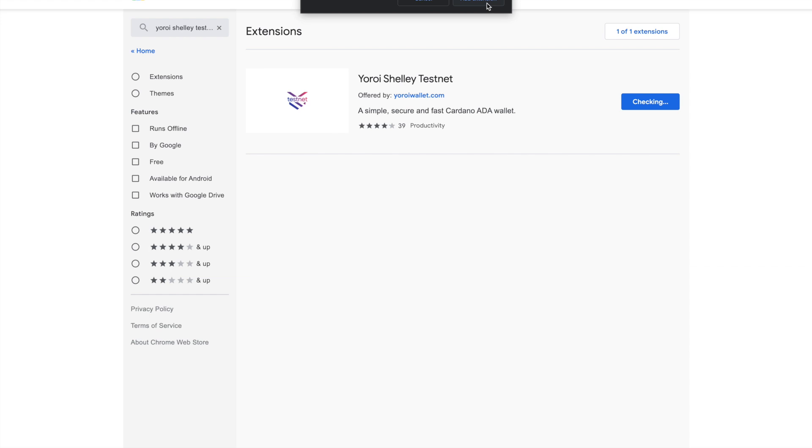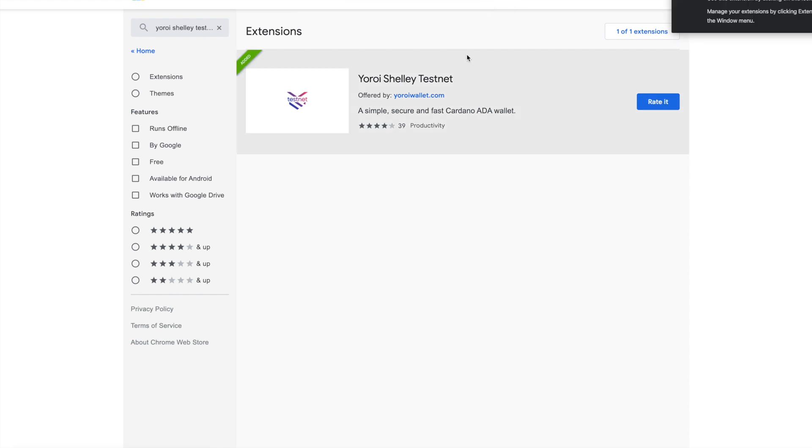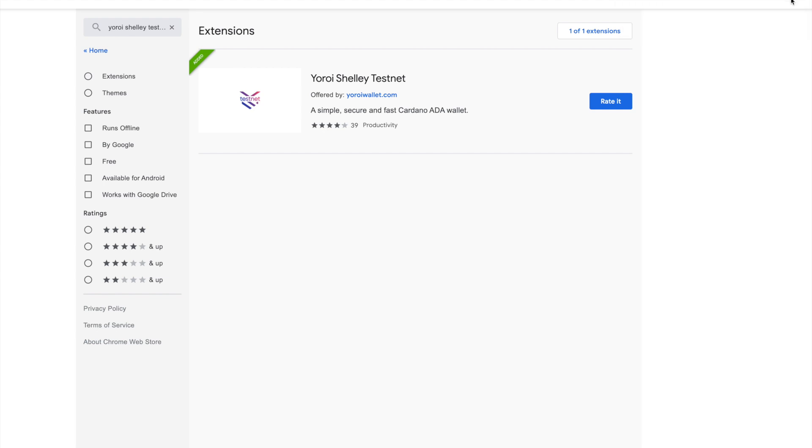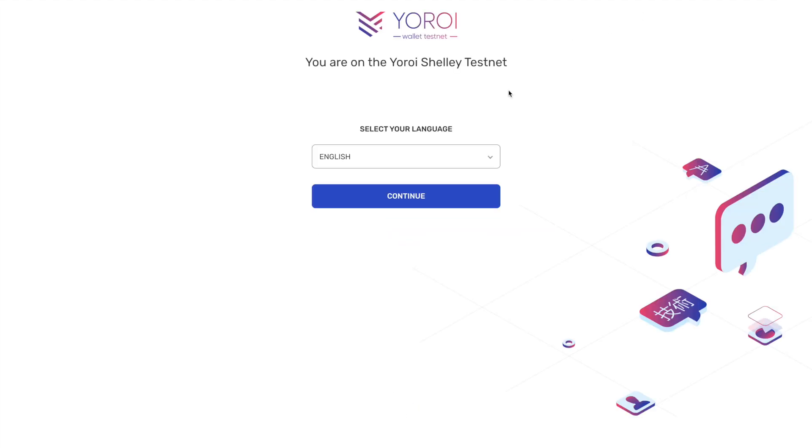Add extension. And yes, as we can see here, we got a little pop-up here. Yoroi Shelley testnet has been added to Chrome. Use this extension by clicking on this icon. So it's very easy in order to access it. We're going to go ahead and click on it.